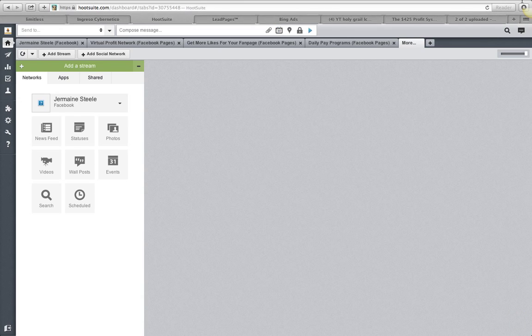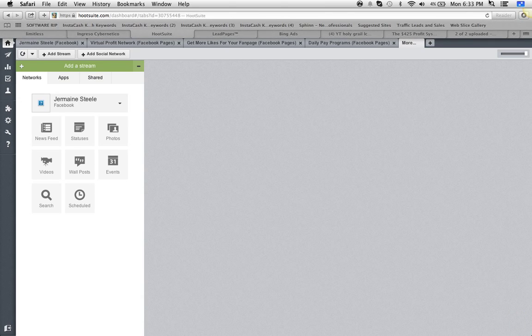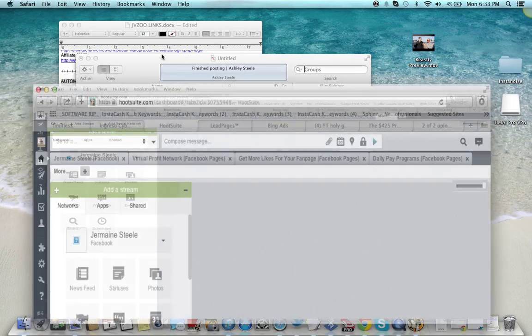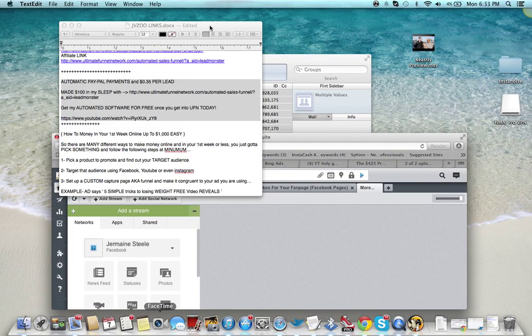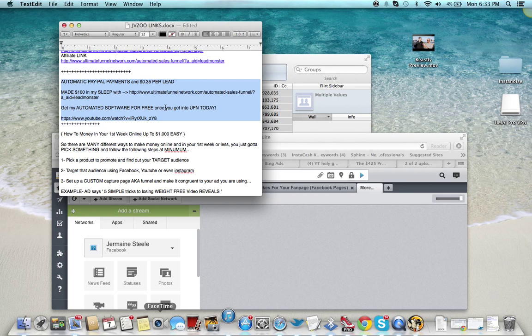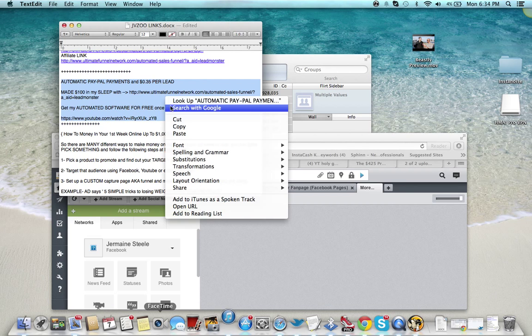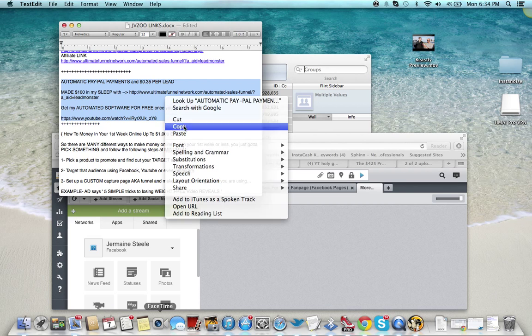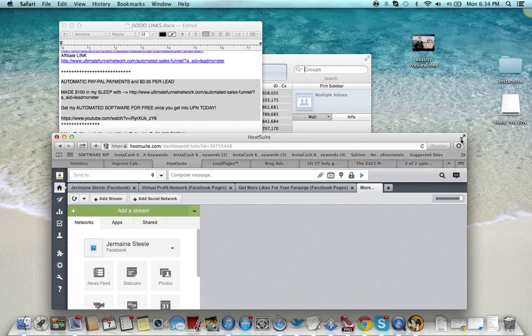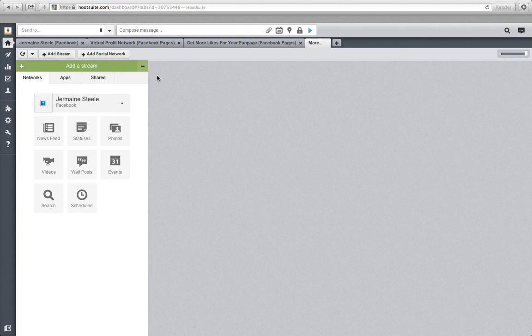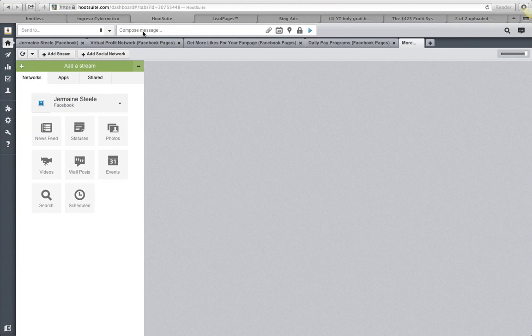Once you're set up to post in groups, the next thing you're gonna do is grab yourself a message. What I do is I keep them on a notepad. Keep them on a notepad that you guys can see back here, we'll copy this one here.